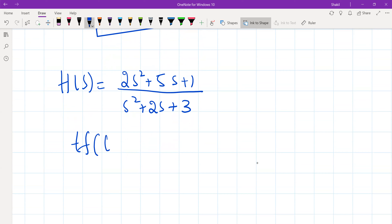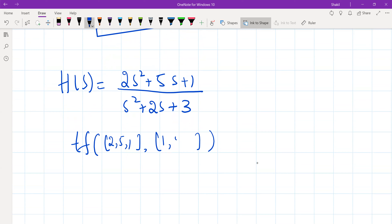Either we can mention the coefficients of the numerator and denominator directly in square brackets, like [2, 5, 1] for the numerator and [1, 2, 3] for the denominator. These are the coefficients of numerator and denominator. Hit enter and this will give us the transfer function.